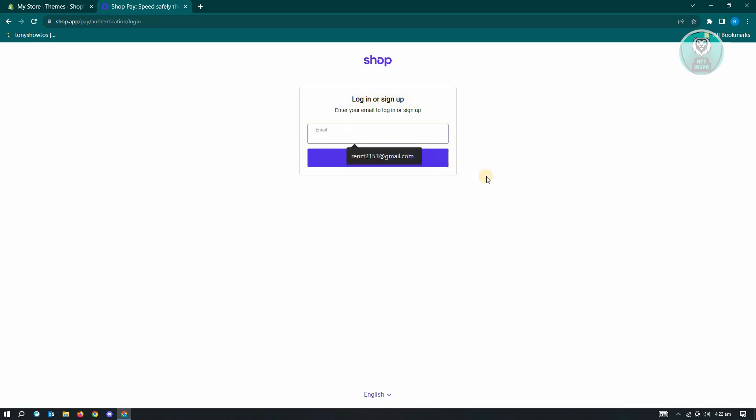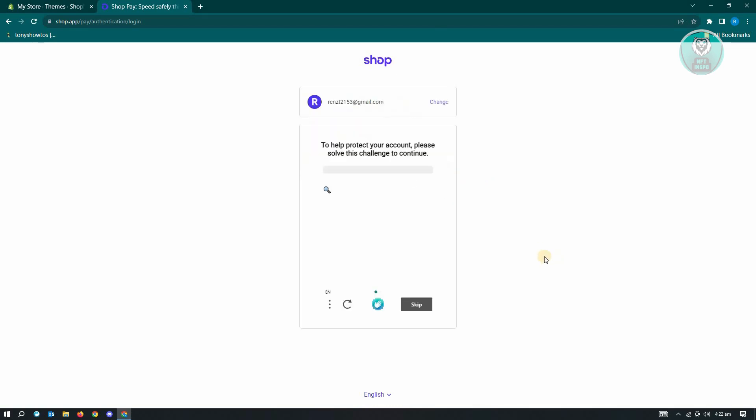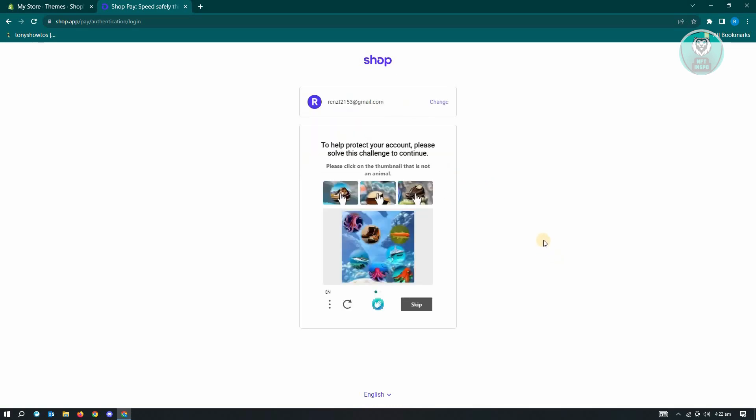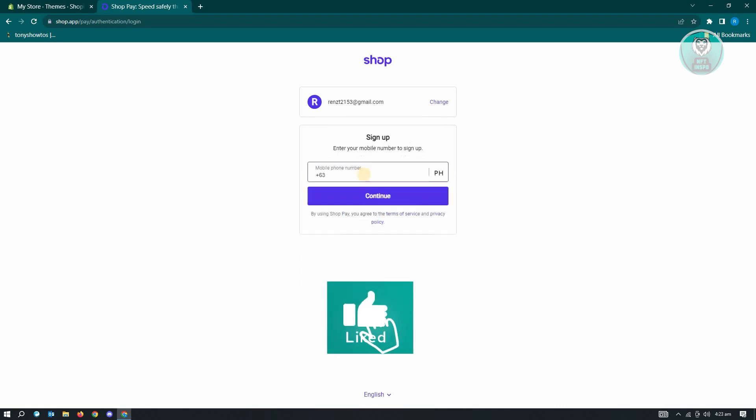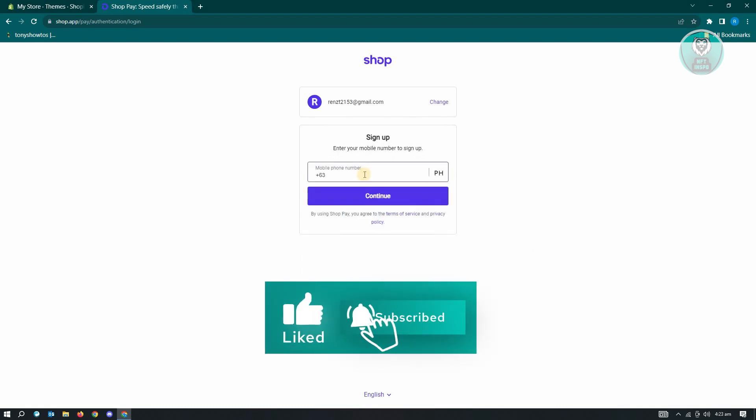First thing you want to do is you need to enter your email here. Just click on continue, and from here it's going to ask you to verify that you are not a robot. So go ahead and complete this CAPTCHA.